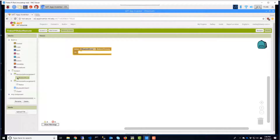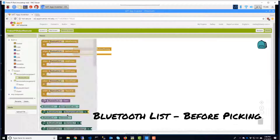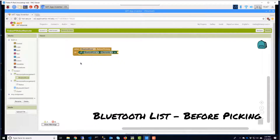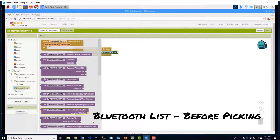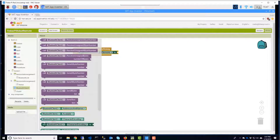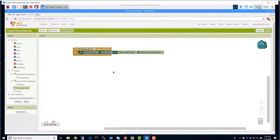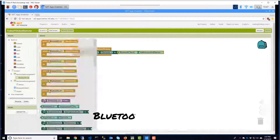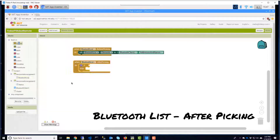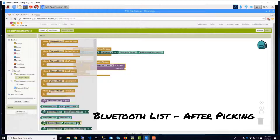The Bluetooth List Before Picking block is an event that we'll use to populate the box with Bluetooth devices in range at just the right time. The Bluetooth List After Picking will trigger after you've selected a device.